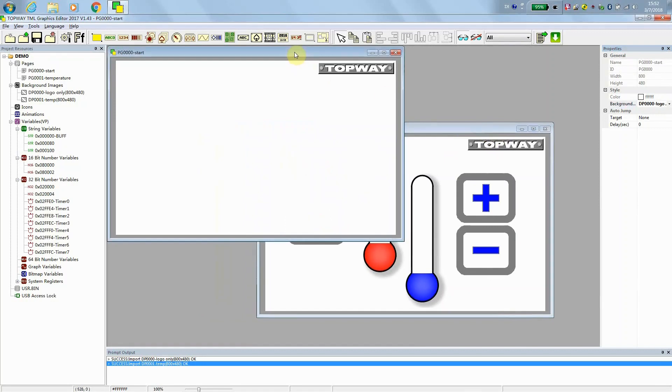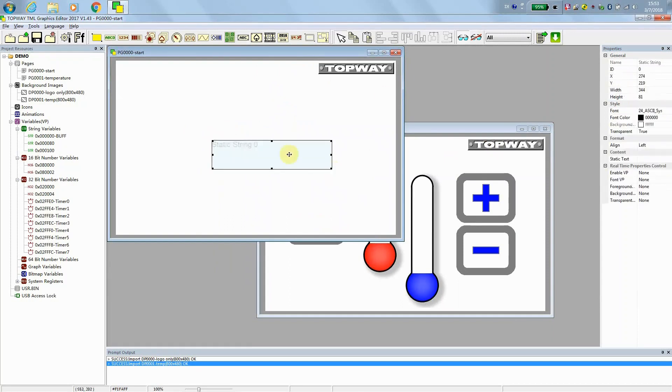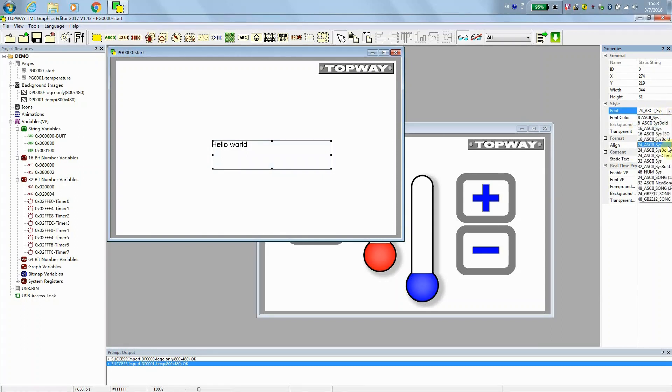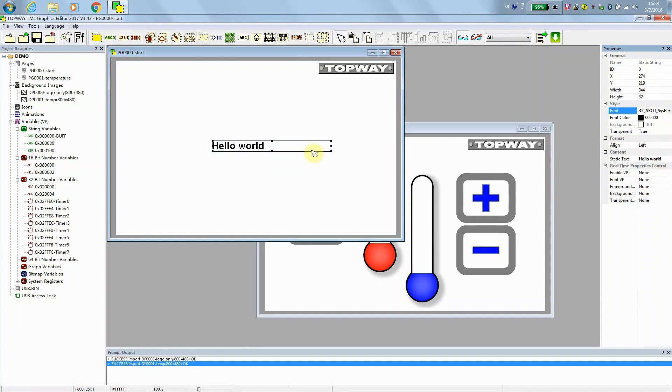Let's just work on the page 1. We put a static text. Test static range on screen. The content is, hello world. Yes. We can select different size of the characters. And then it will resize automatically.